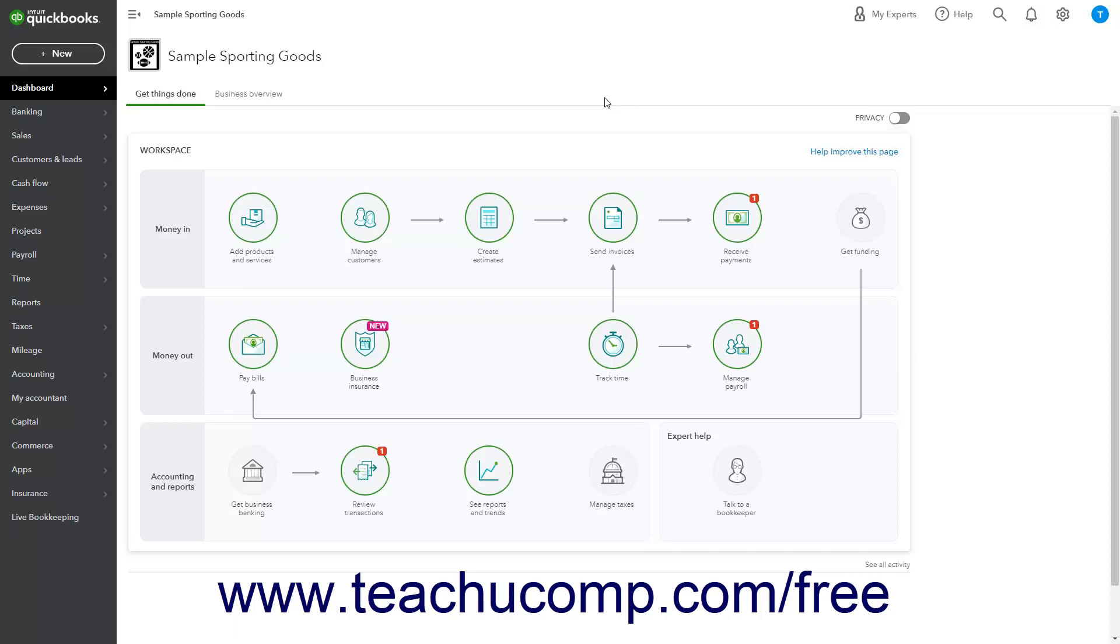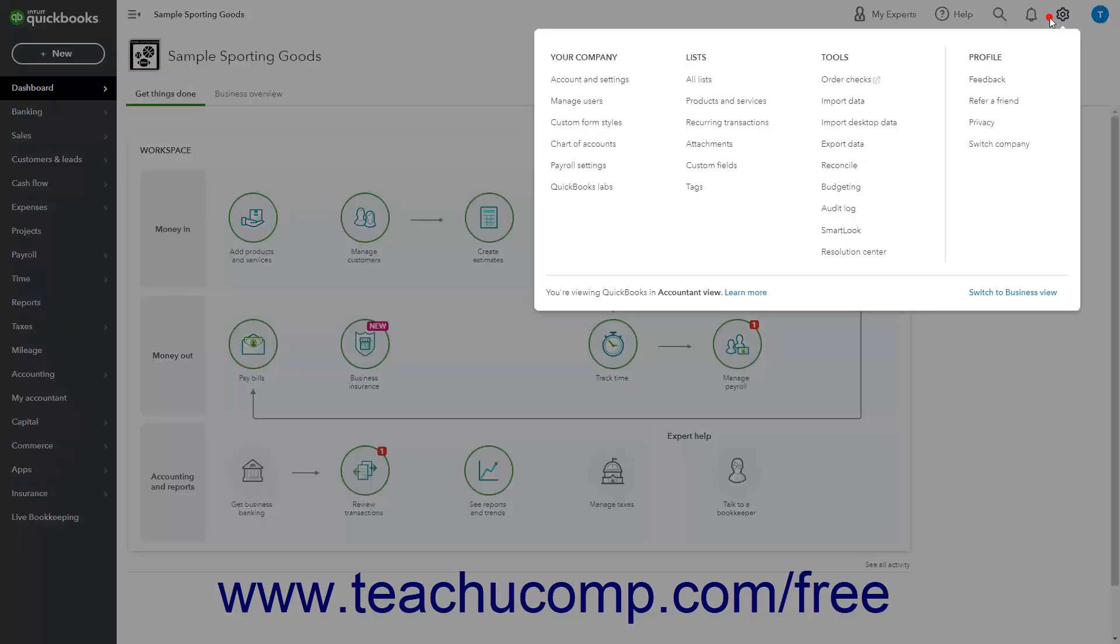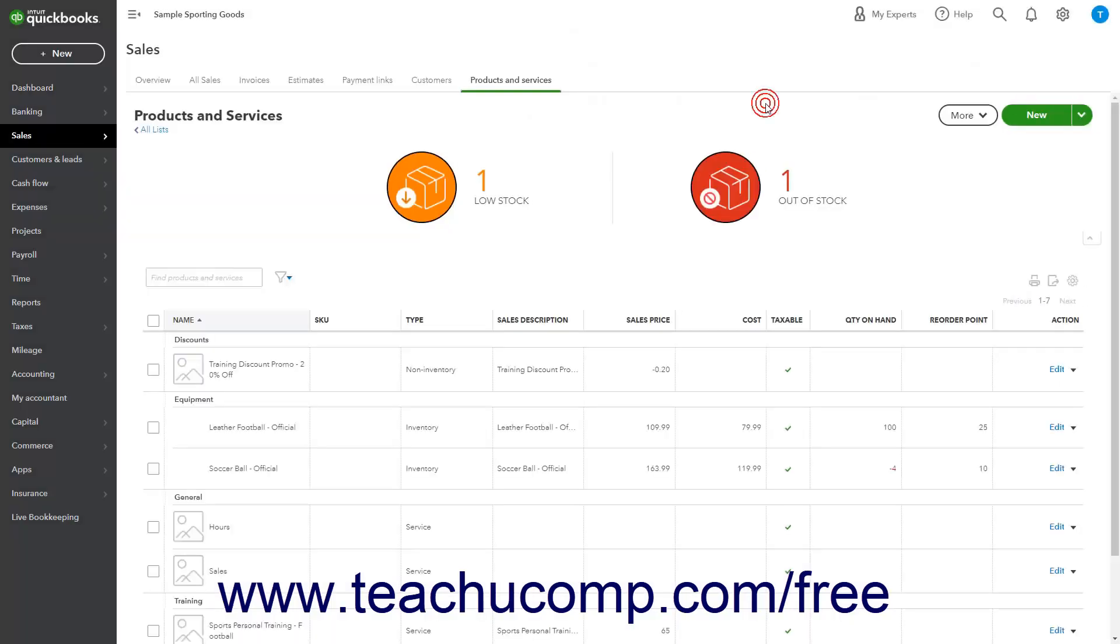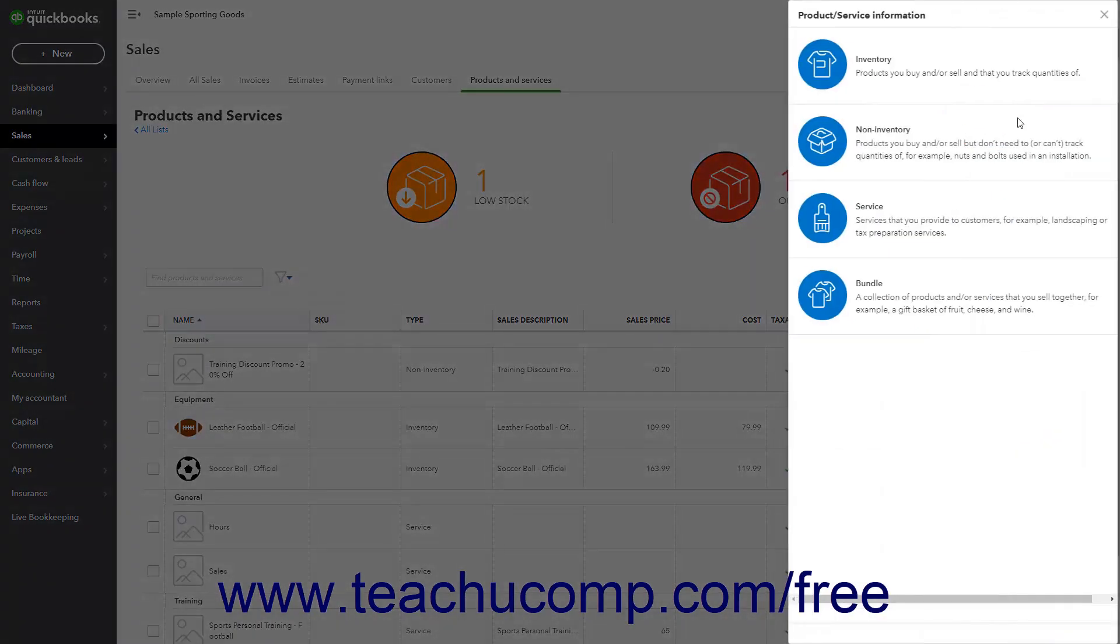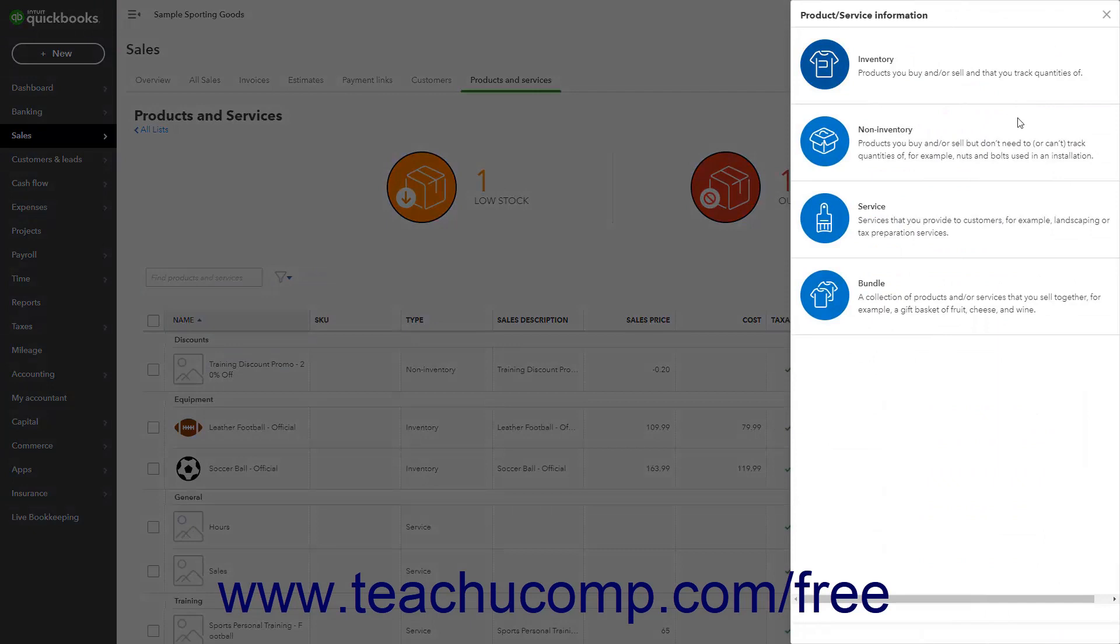To create a payment line item in QuickBooks Online, create a new product or service item by clicking the Settings button in the QuickBooks Online toolbar. Then select the Products and Services link under the Lists heading to open the Products and Services page. Then click the New button in the upper right corner of the list to open the Product Service Information pane.